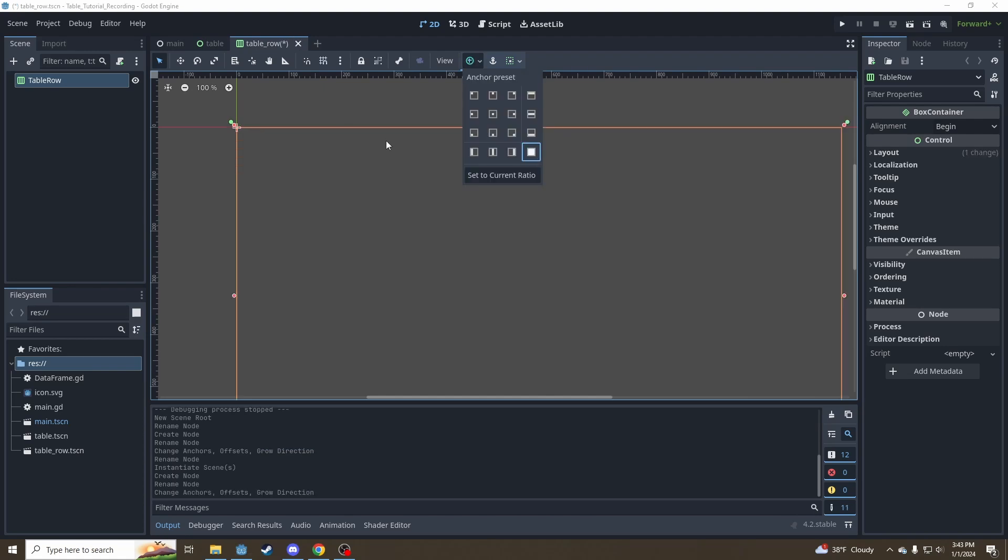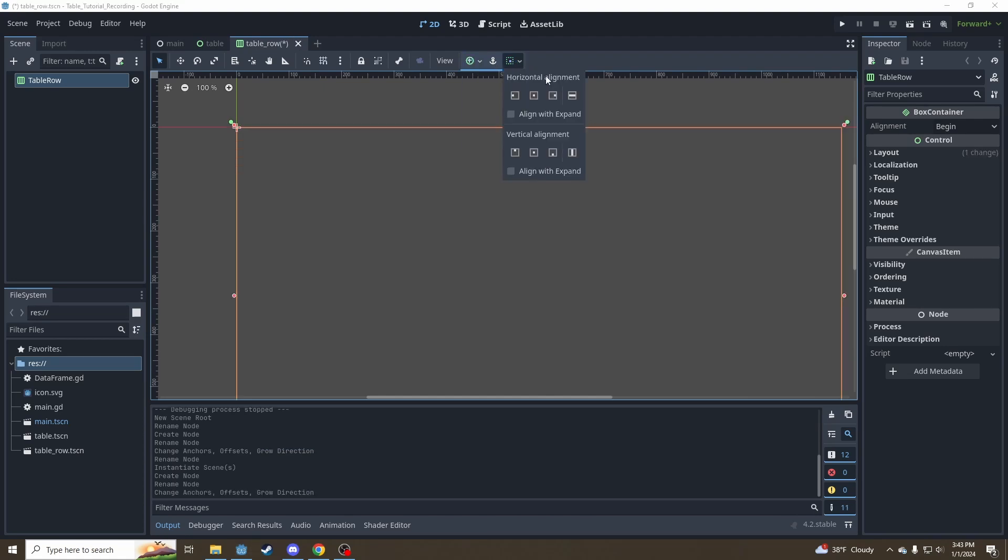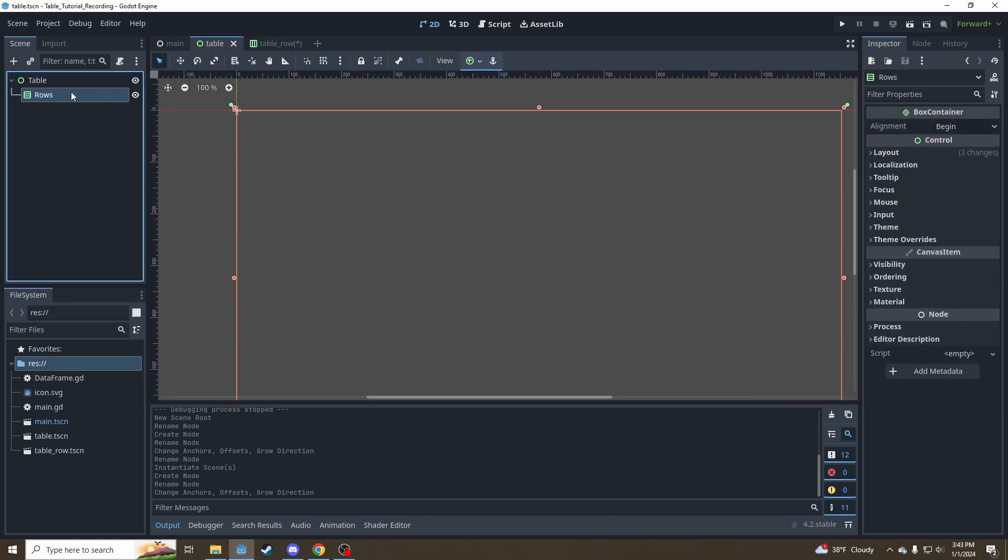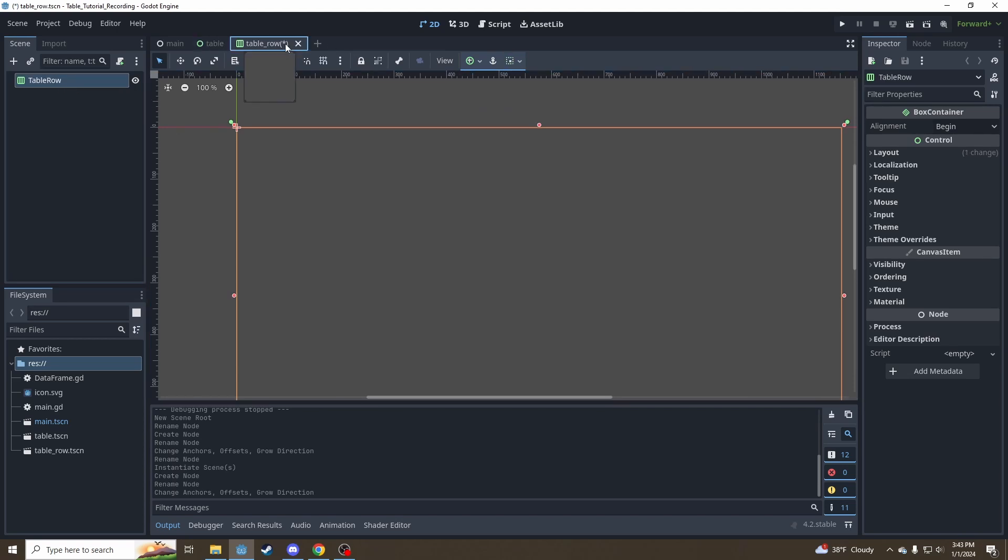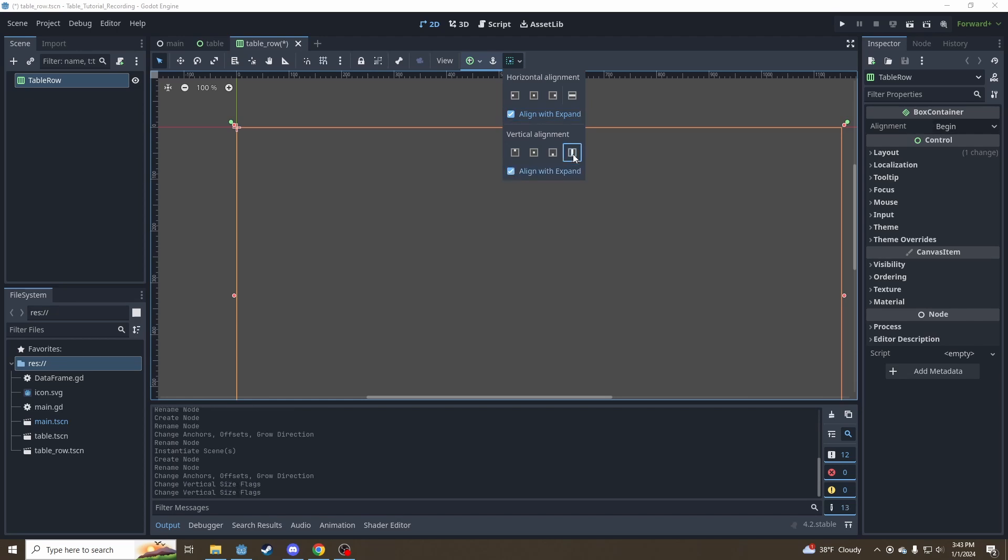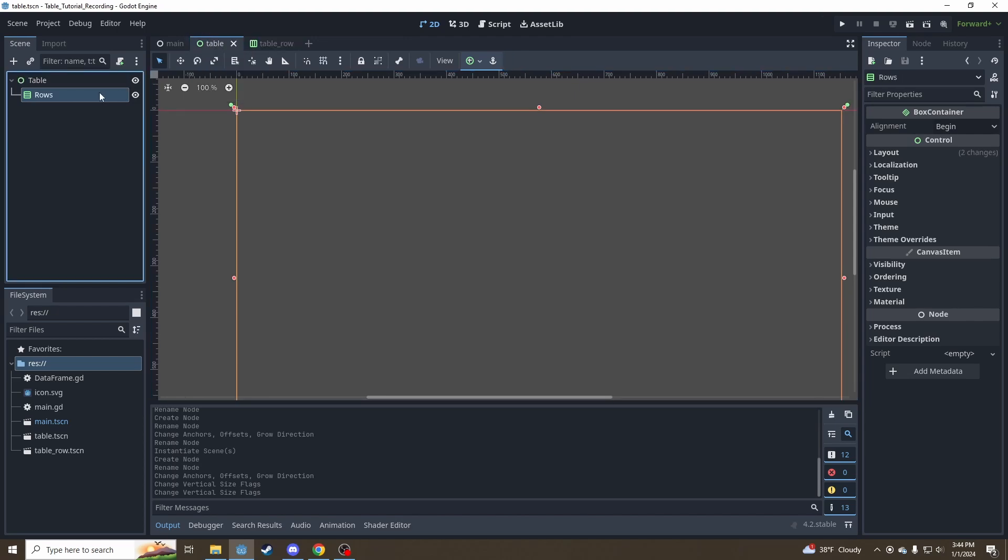And again, set to full rect anchors. But more importantly, we're going to need to use these size flags here because these table rows are going to be a child of our VBox container here. So its arrangement is going to be determined by these. And we're going to want to click fill here as well as expand. And that'll just make it take as much space as it can inside the box container.